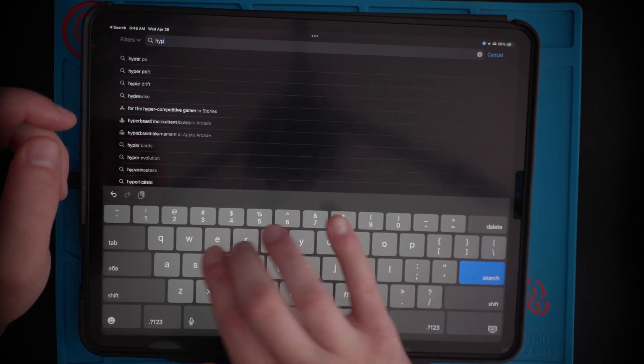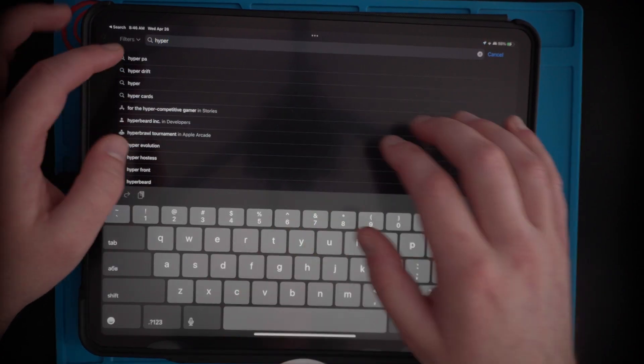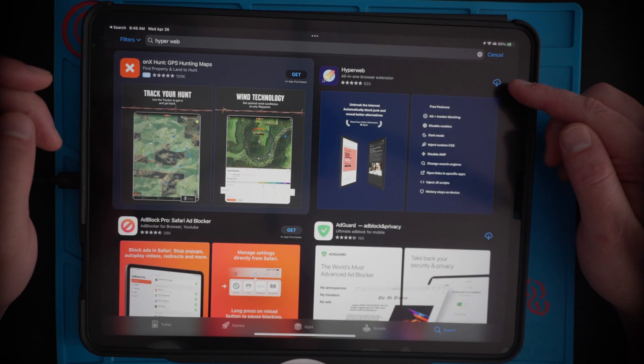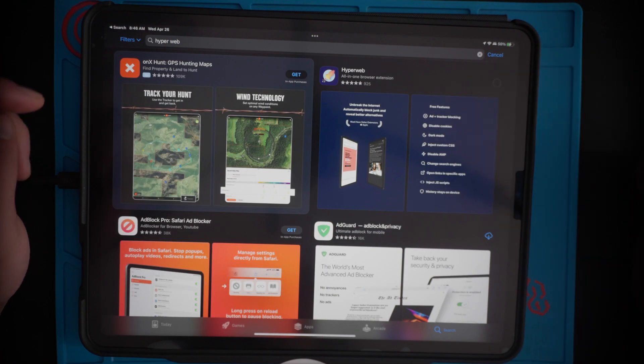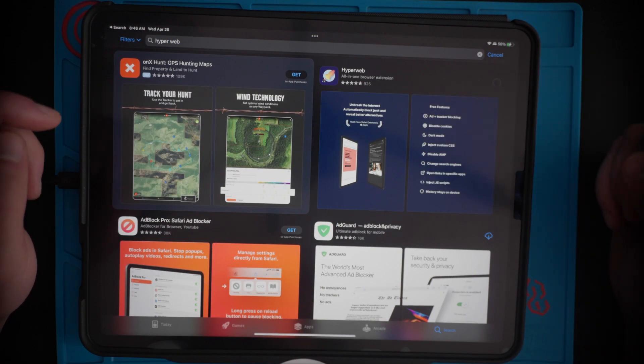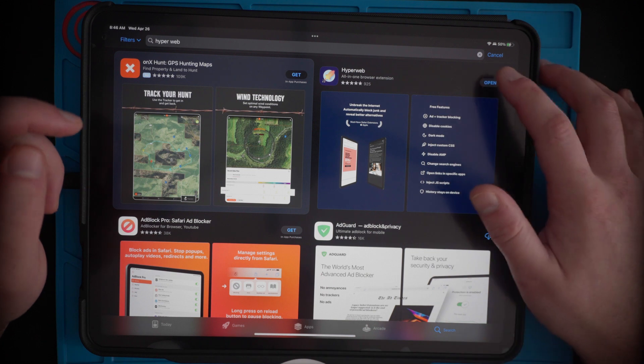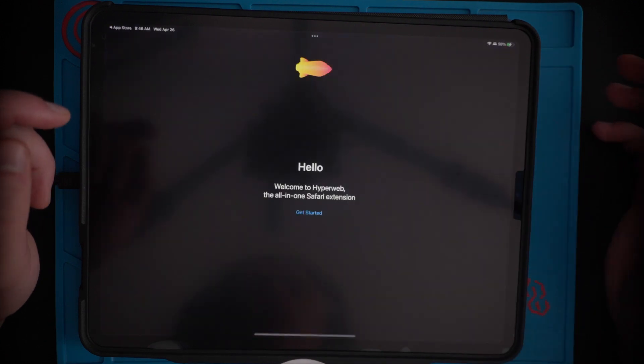The first step is you want to go to the App Store and type in Hyperweb. As you can see I've already downloaded it on my other devices, so it's just the cloud icon, and then you want to open it up and get started.